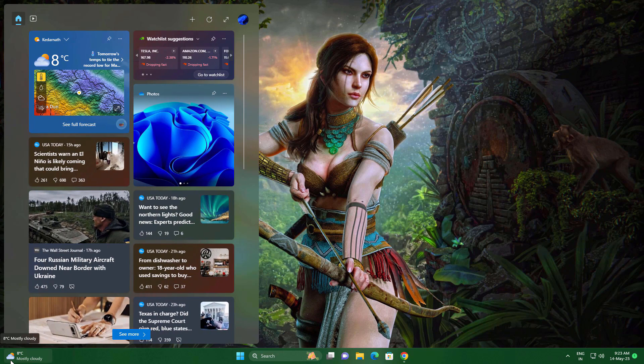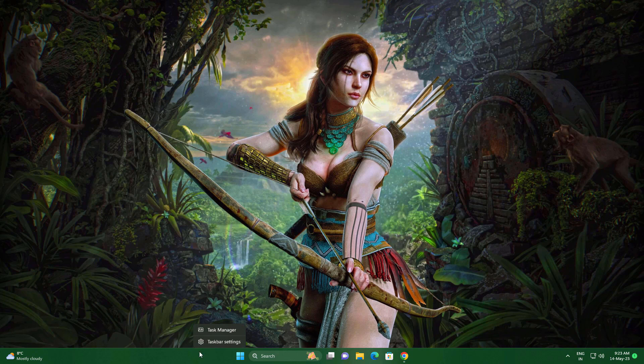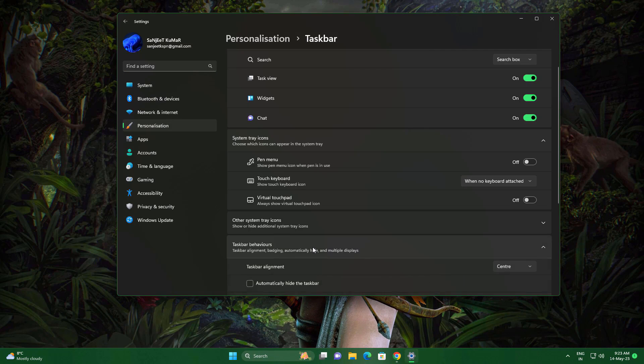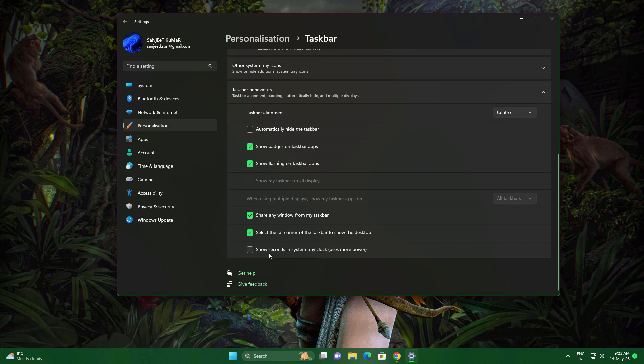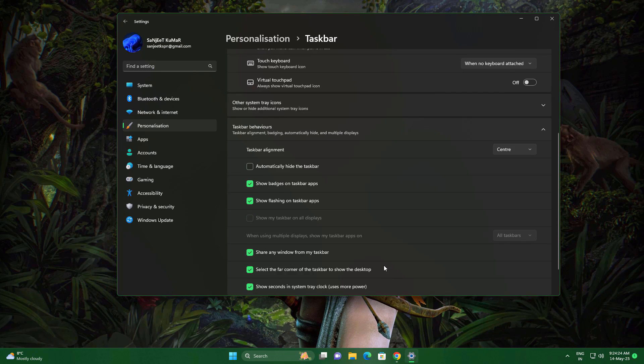The second feature is also related to the taskbar. Go to taskbar settings, then taskbar behavior, and now you'll see an option to show seconds in the system tray clock. This will use more power, so if you have a laptop I wouldn't recommend this. But if you have a PC, you can set it. It depends on whether you want this feature or not.